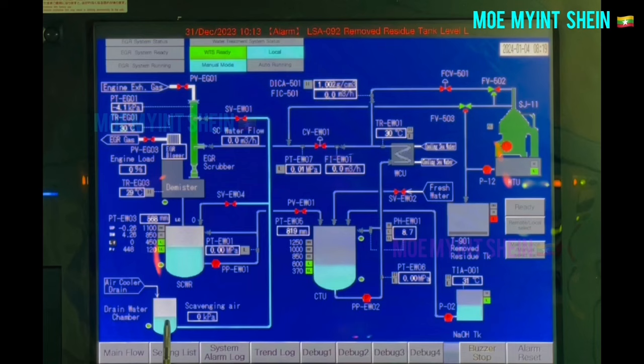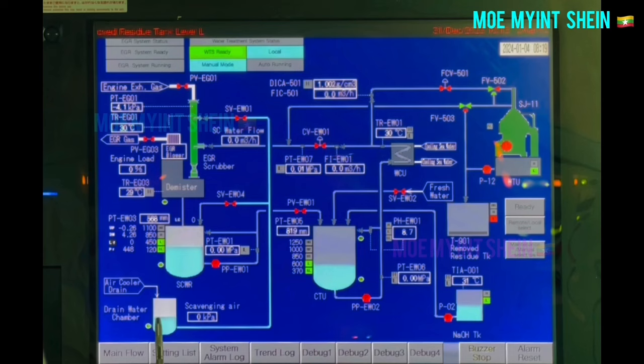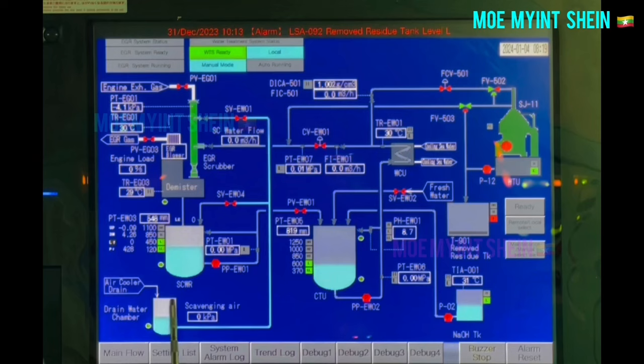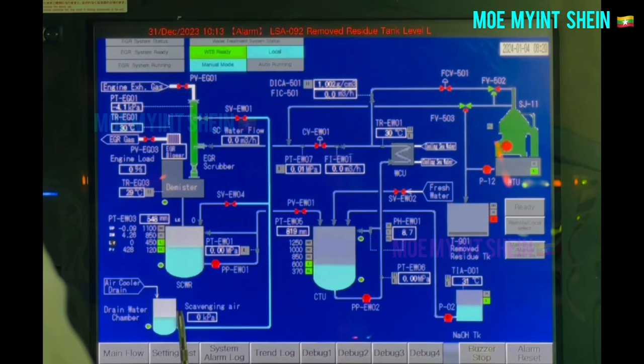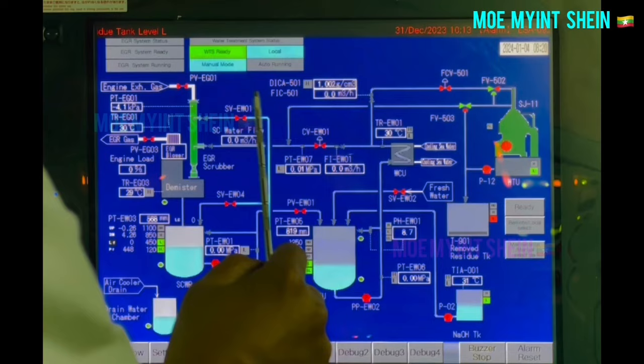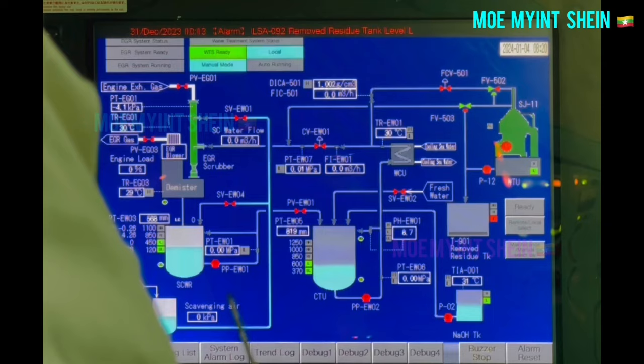Let's see the drain water chamber. Condensate water and scrubbing water from the main engine air cooler are temporarily collected inside the drain water chamber. Scavenge air pressure is high while the main engine is running. This water from the chamber is pushed up to SCWR and the scrubber by scavenging air pressure. Makeup water consumption is reduced because condensate water from the air cooler is recycled.